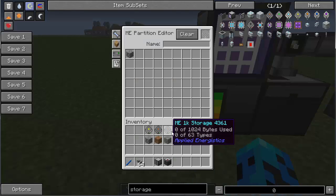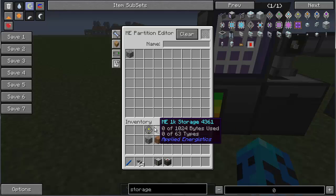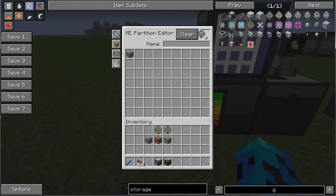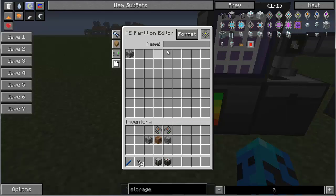Let's say you have your AE network up and running and you have a BuildCraft quarry running, and you're getting lots of cobblestone and dirt and gravel — things that you get a lot of out of a quarry but don't necessarily use a lot of. So what I'm going to do is take a 4K storage cell and format this for cobble.